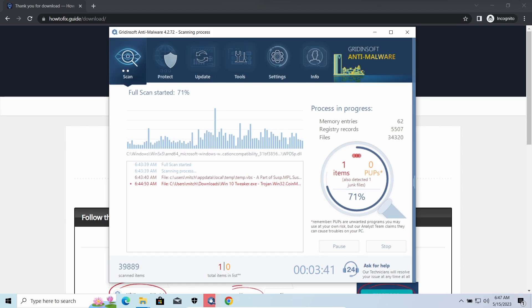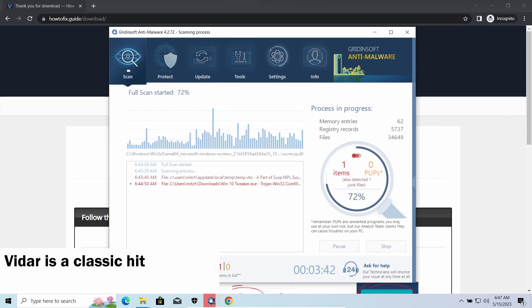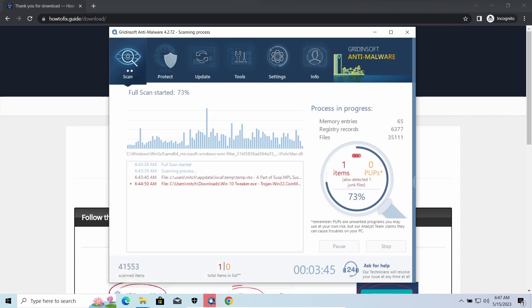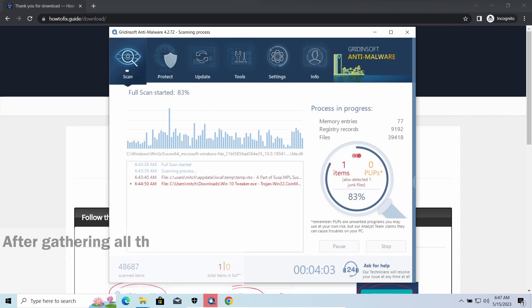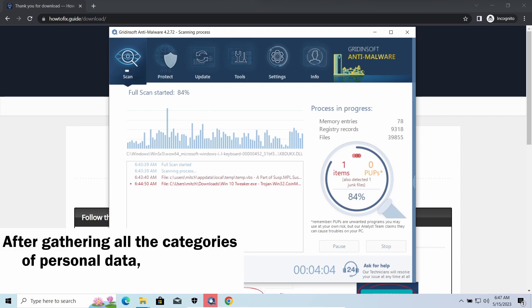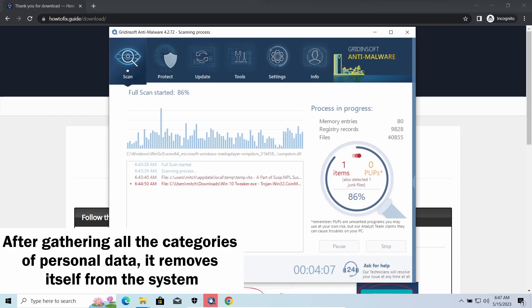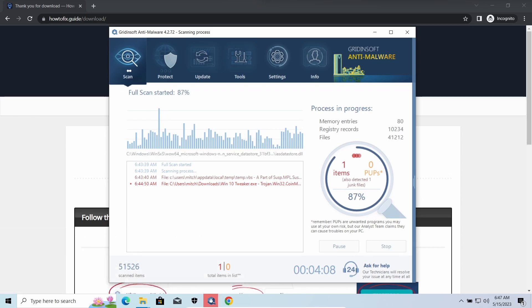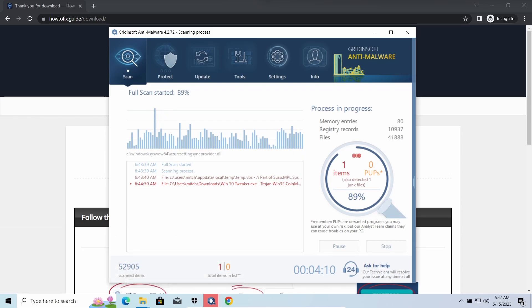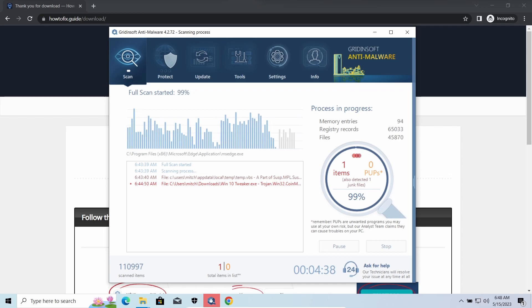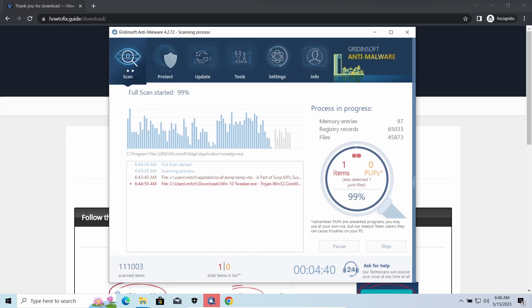Vidar stealer is an infostealer which targets browser cookies, mailing clients, and cryptocurrency wallets. It is a hit-and-run malware which performs self-removal as soon as all routine operations for data gathering are completed. Seeing it run in your system is not a common occasion, as most of the time its operations take minutes.